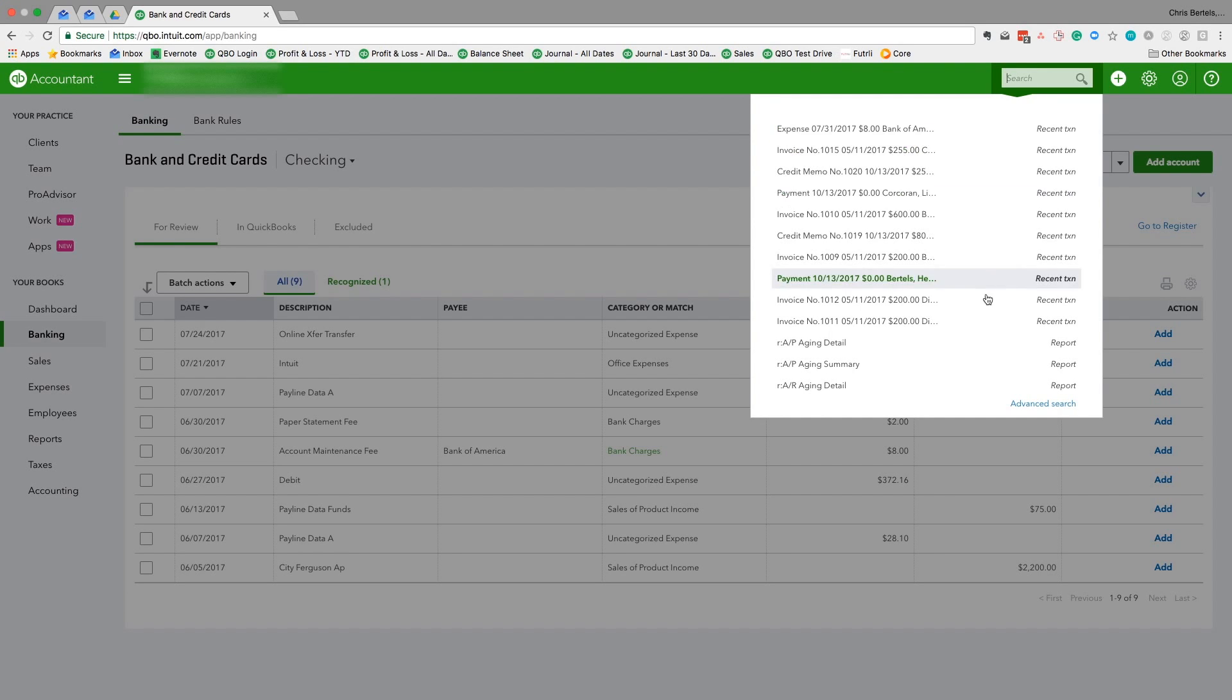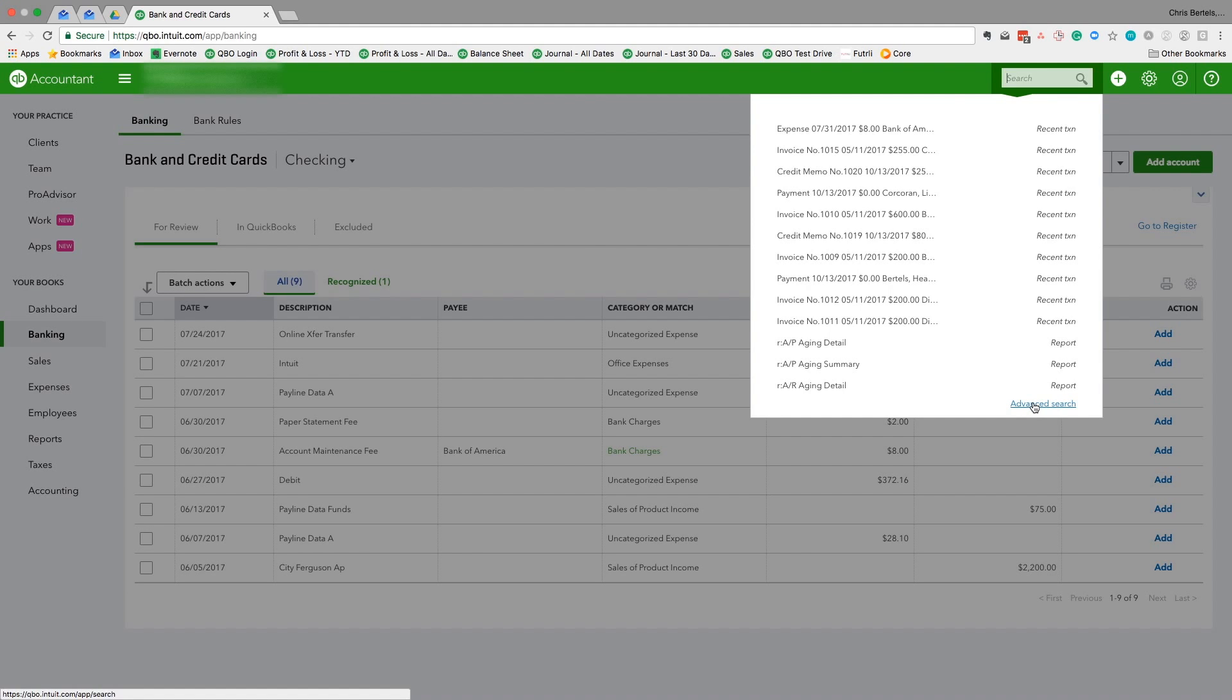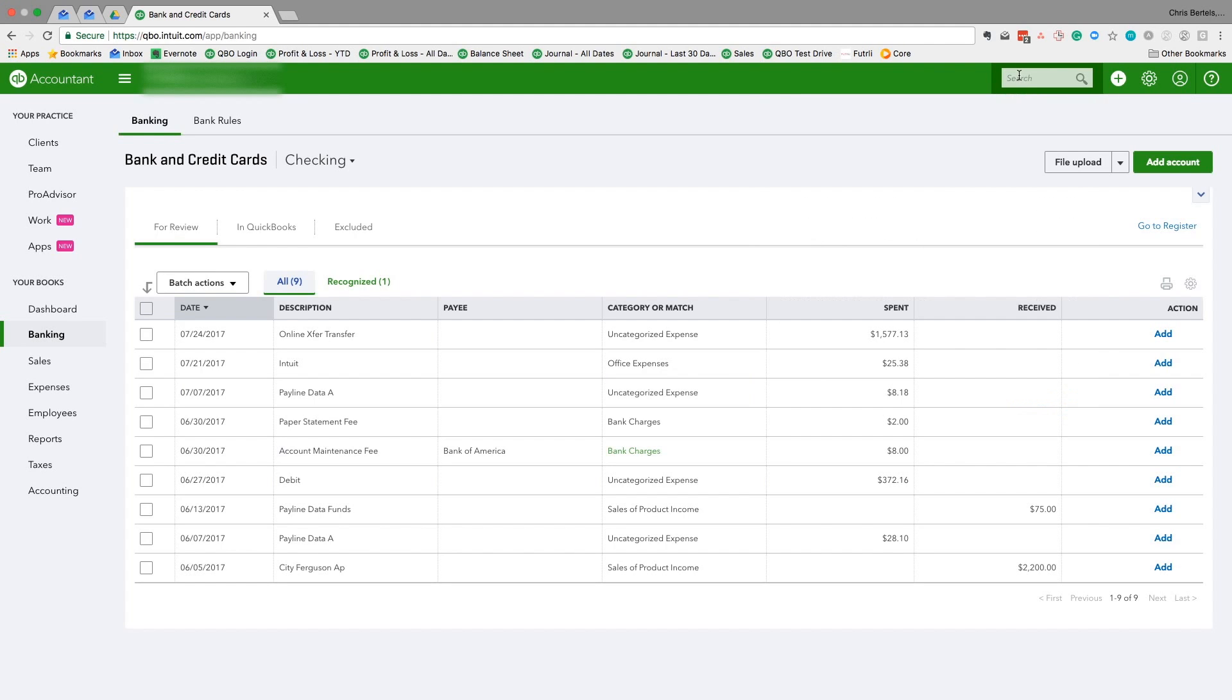Also, we have this advanced search function down here, which is very powerful. I'm going to illustrate this in just a second, but I'll show you what happens if we just type in 'Bank of America'—we know there's a Bank of America transaction, so we would expect QuickBooks Online to find it.